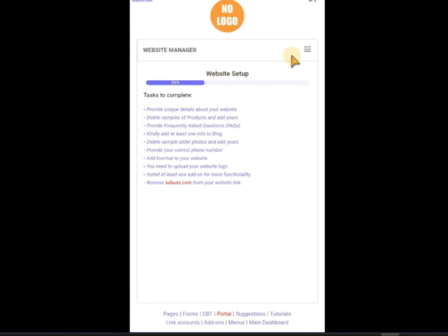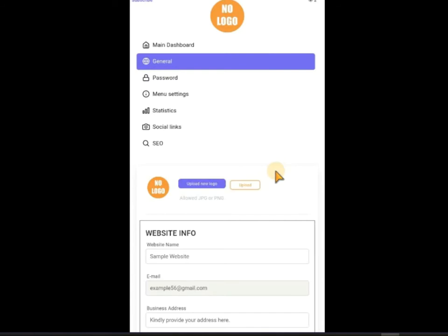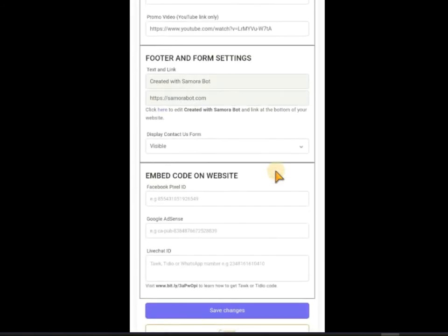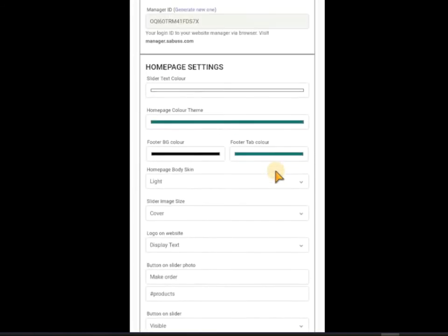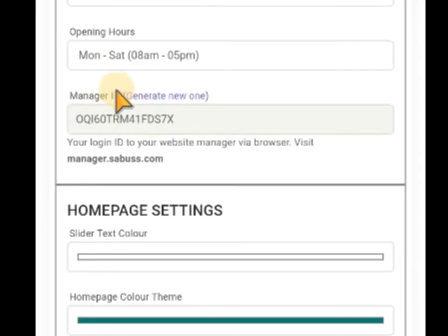Okay, and as you can see, just go straight to Settings. Scroll down. This is your Manager ID — you can see it right here. This is the Manager ID you copy out.